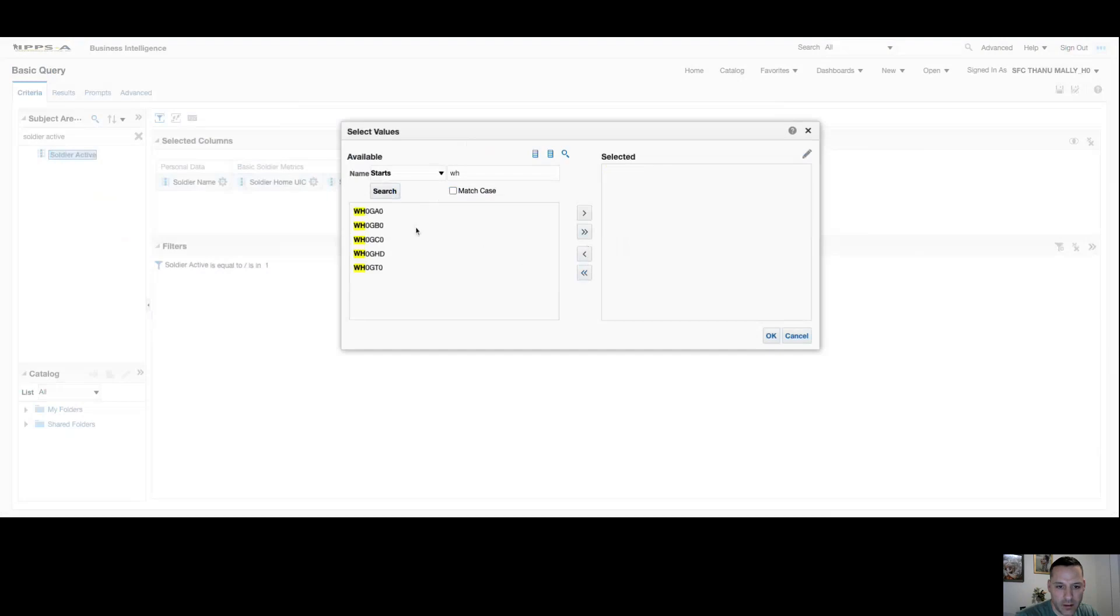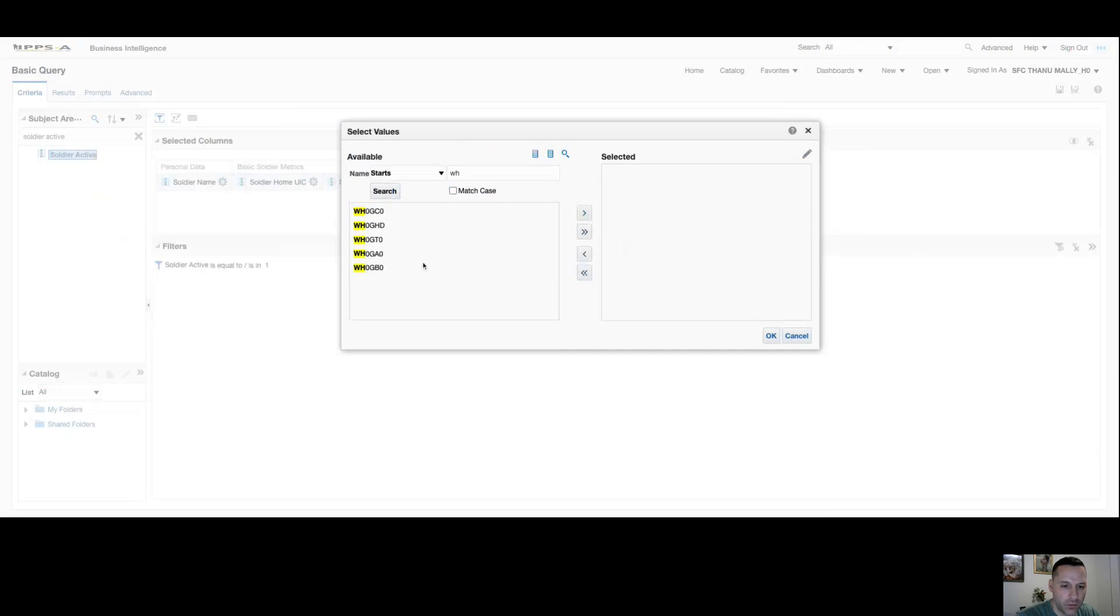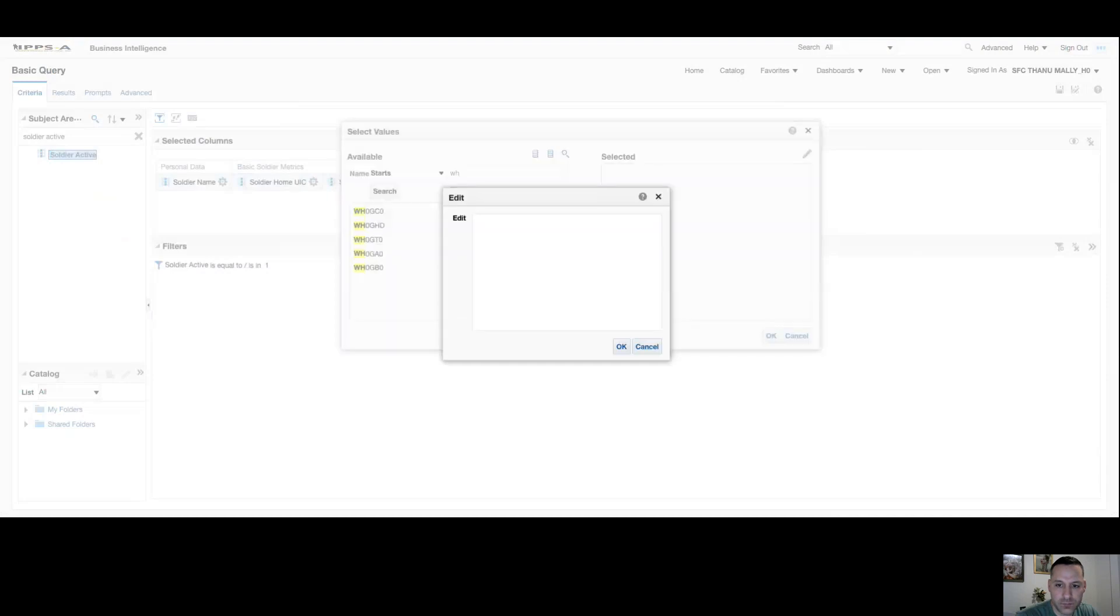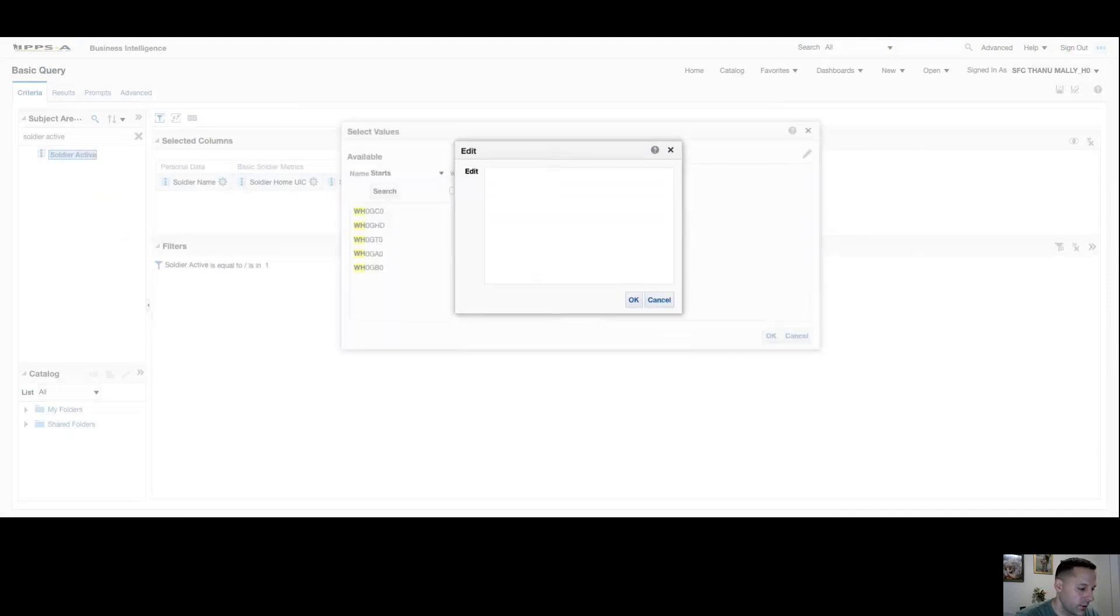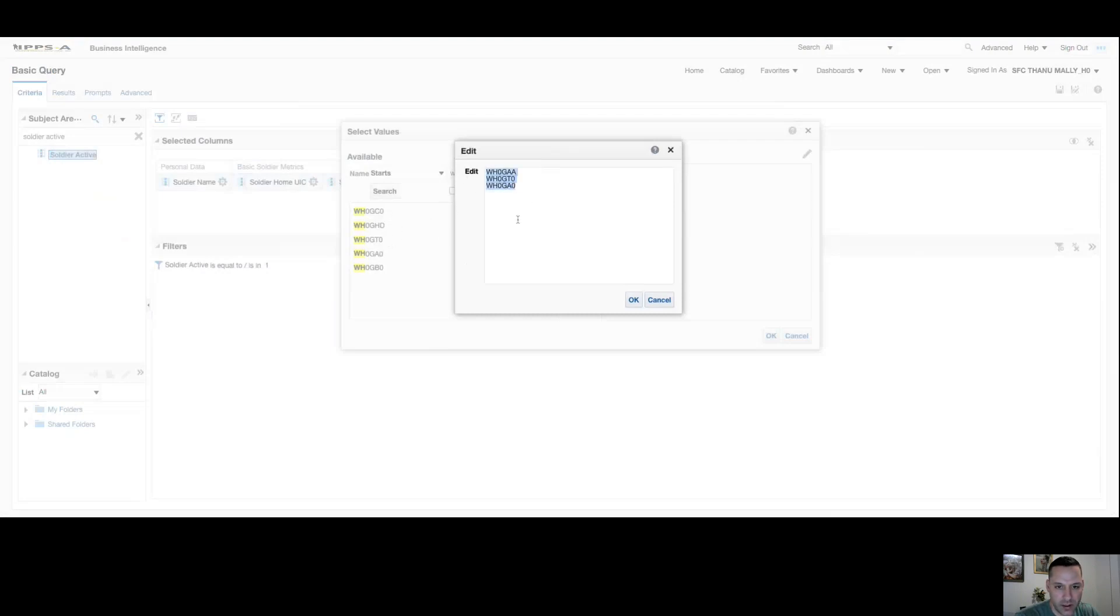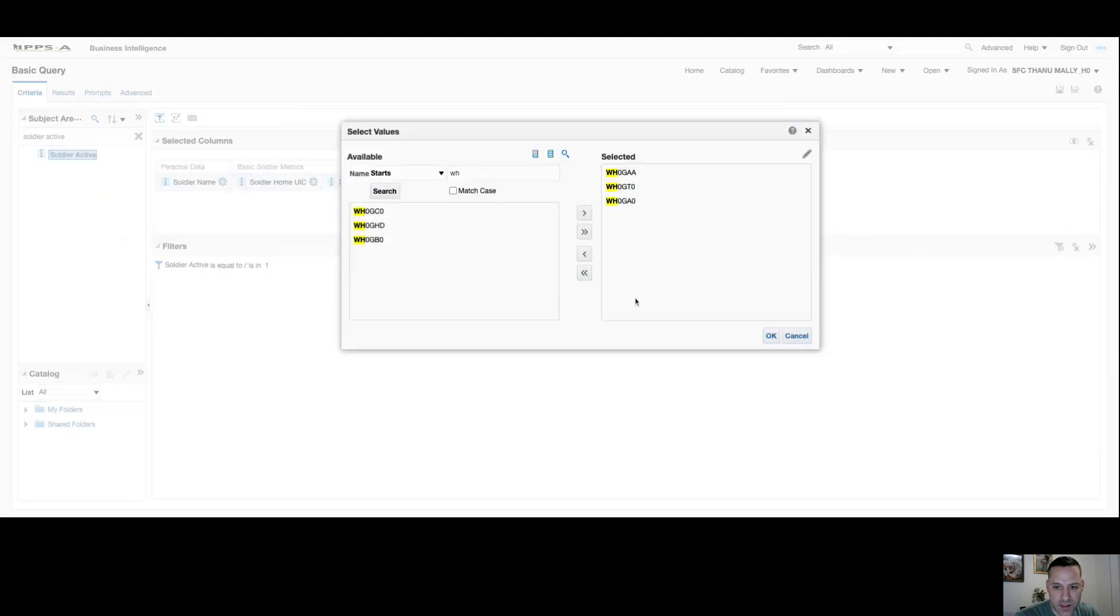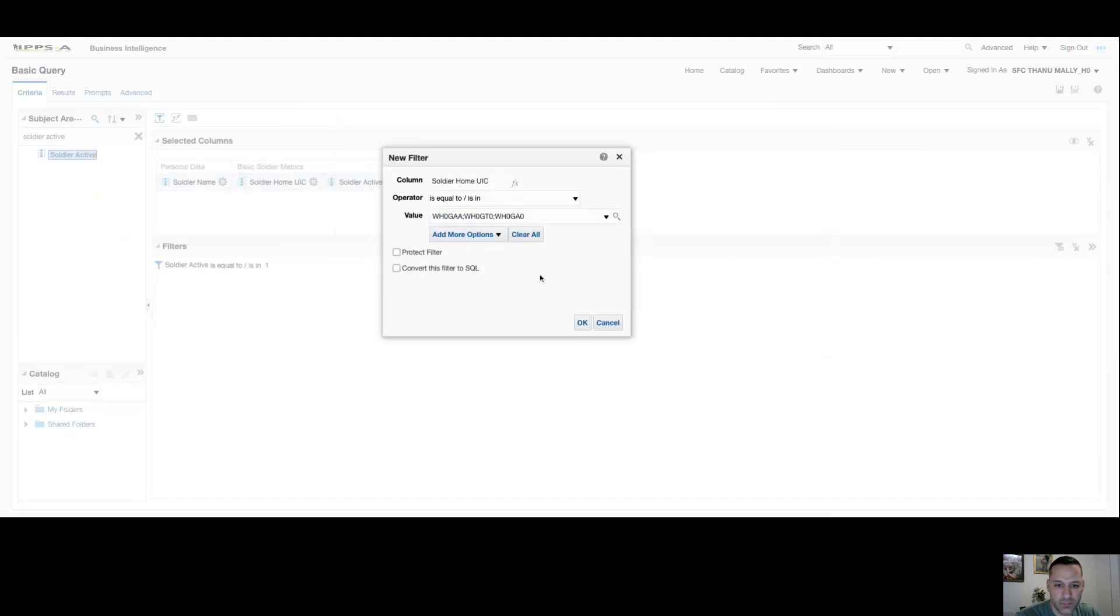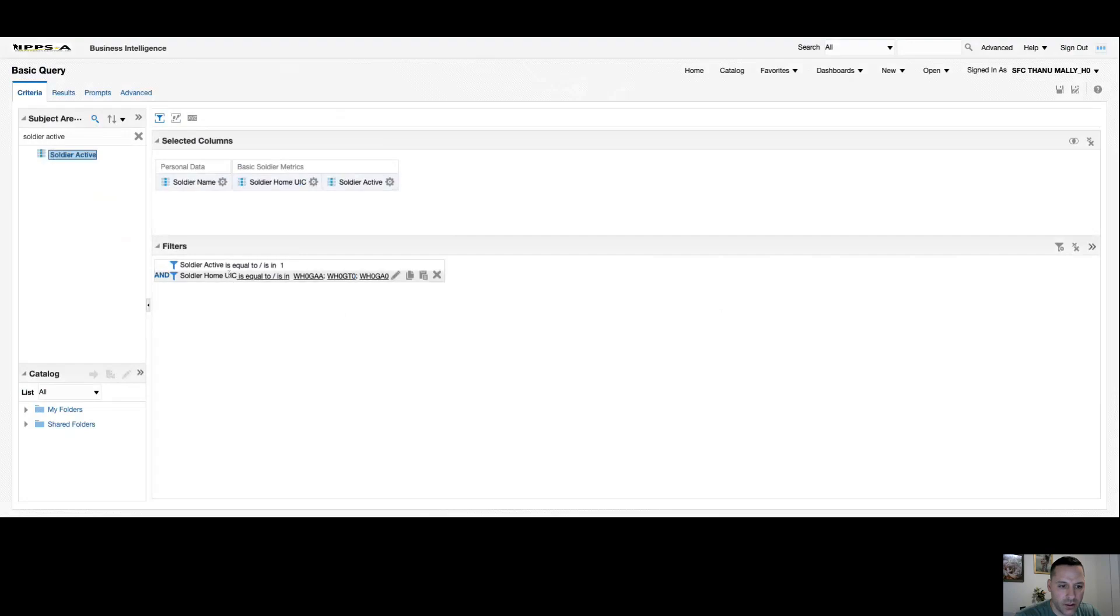From here I could bring all of them over. I can move all of them back. I have the option to select one by one and bring them over, or if you had all of these UICs in a spreadsheet, you have your pencil icon here and you could copy and paste a set of UICs over from a spreadsheet, provided that those values are exactly how they read within ad hoc. I'll copy and paste three UICs and you can see I can pull them over that way as well. Select OK and you can see this filter has been applied.